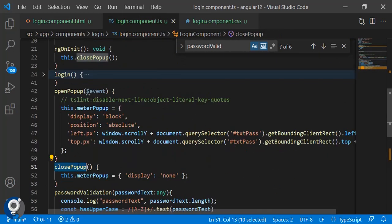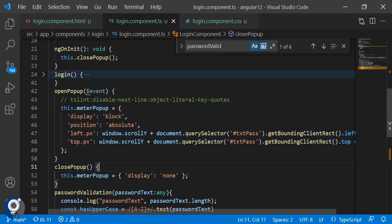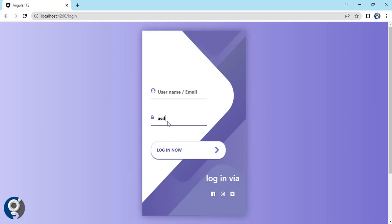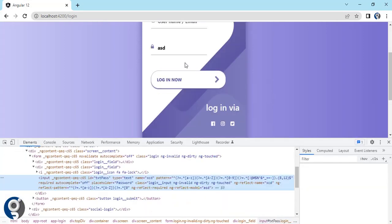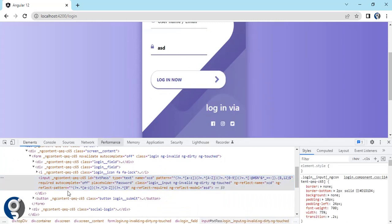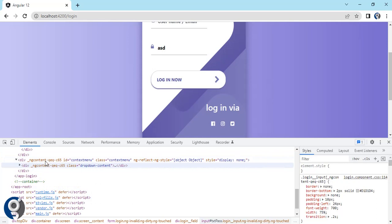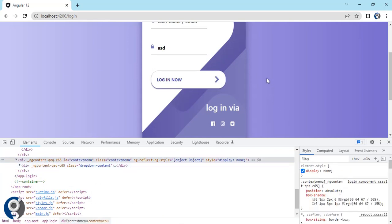In the closePopup function, we set the styles variable to just display none, which removes all the dynamic CSS properties and hides the popup. In the console demo you can see that when closed, the element only has display none. When opened, the style section shows the full set of CSS including the left and top positions. Note that with the console panel open the positioning shifts slightly since left and top are recalculated.